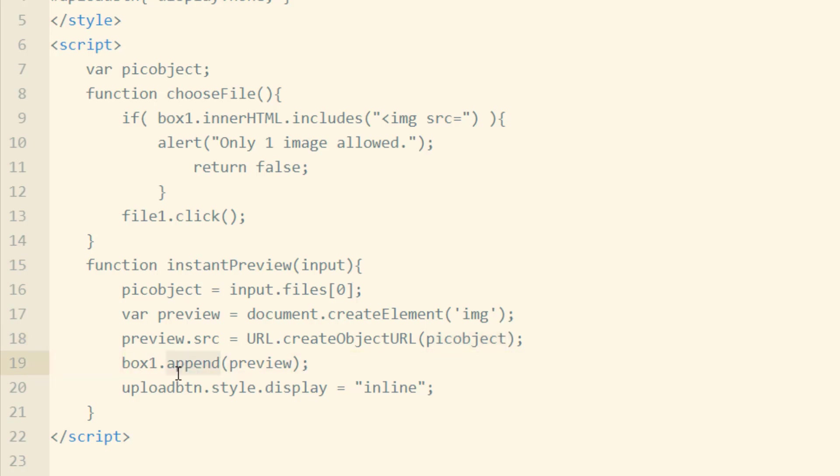Then in the next line, we're going to append to box 1 the preview element, the image. So this line is where the image preview gets placed into box 1.